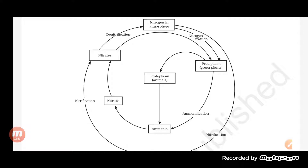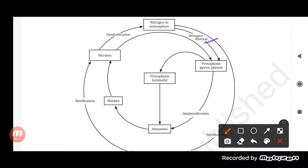There are other factors also responsible for the conversion of nitrogen to nitrate, including the lightning process, in which nitrogen gets converted into nitrate or nitrite. So nitrogen fixation occurs with the help of nitrogen-fixing bacteria, which are present in the root nodules of leguminous plants.